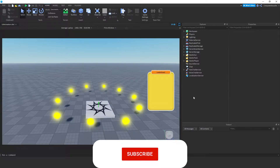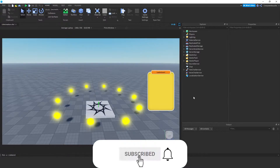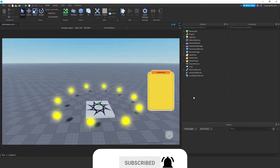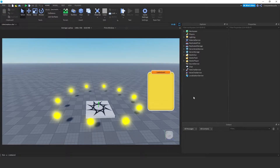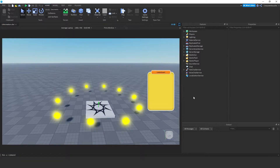Before beginning, I'd appreciate it if you subscribed to support the channel for more game development videos. In this video, I'll animate the leaderboard UI. If you haven't watched the video where I created a leaderboard UI, it would be a good idea to watch it before this one — the link is in the description. I am continuing from the leaderboard Roblox project.